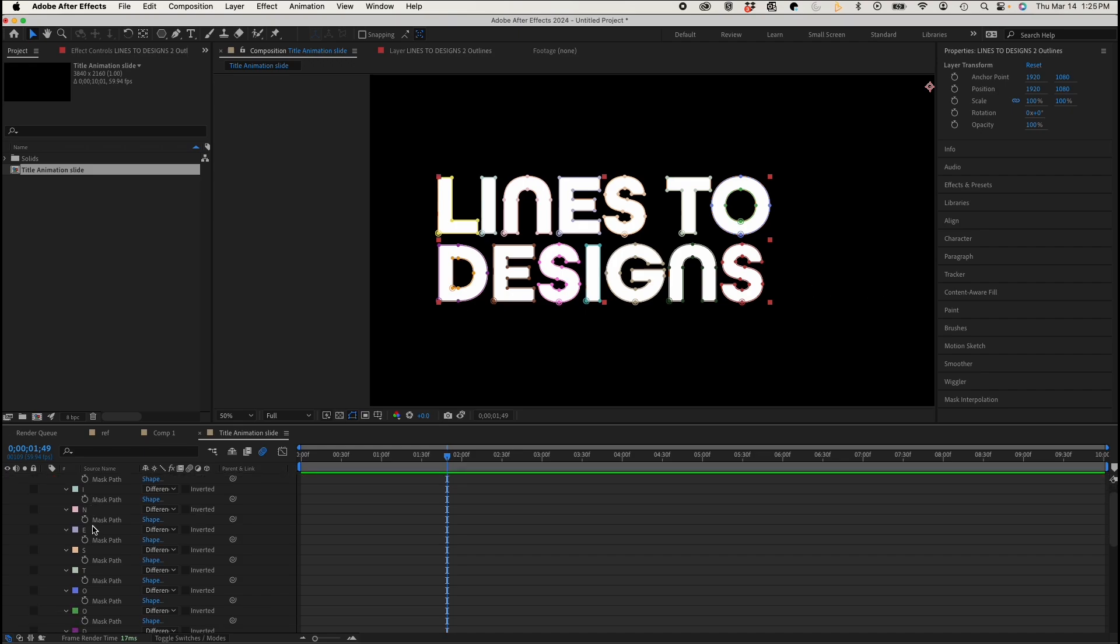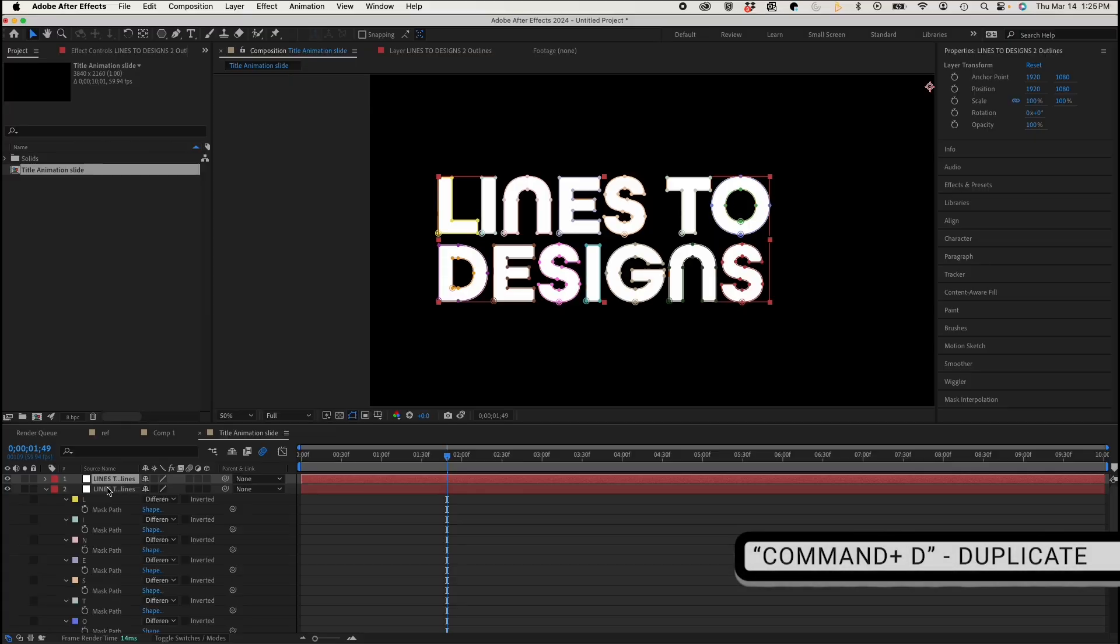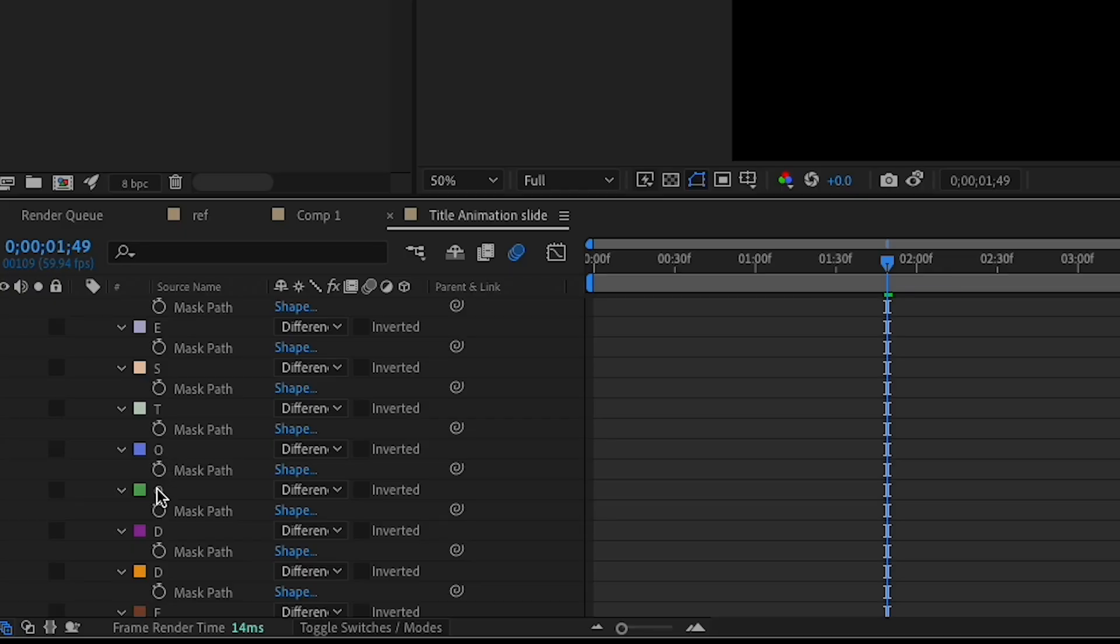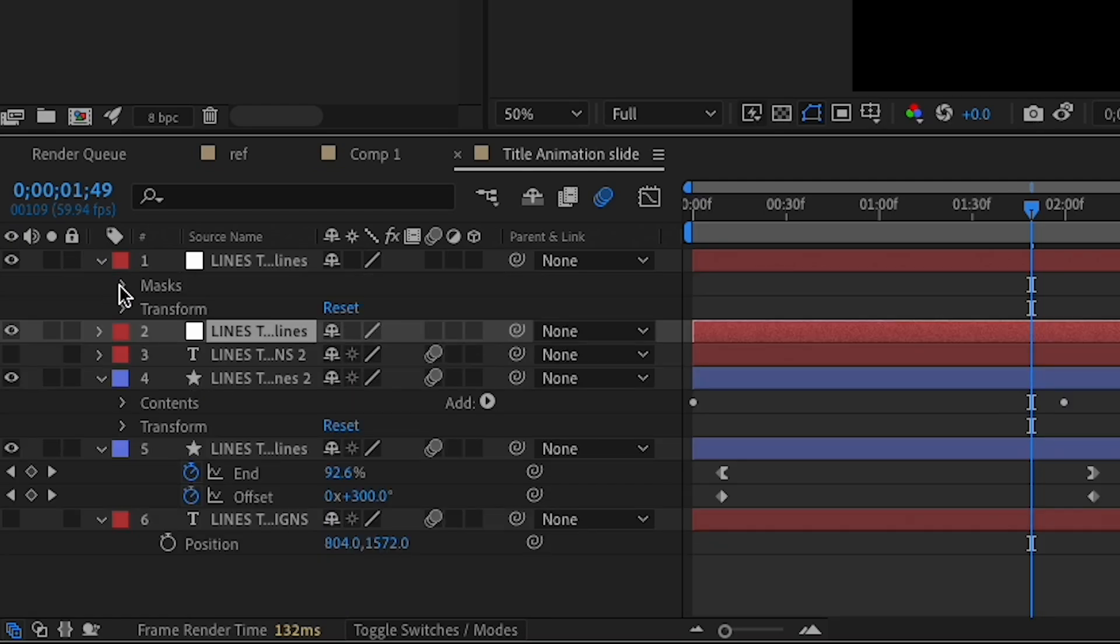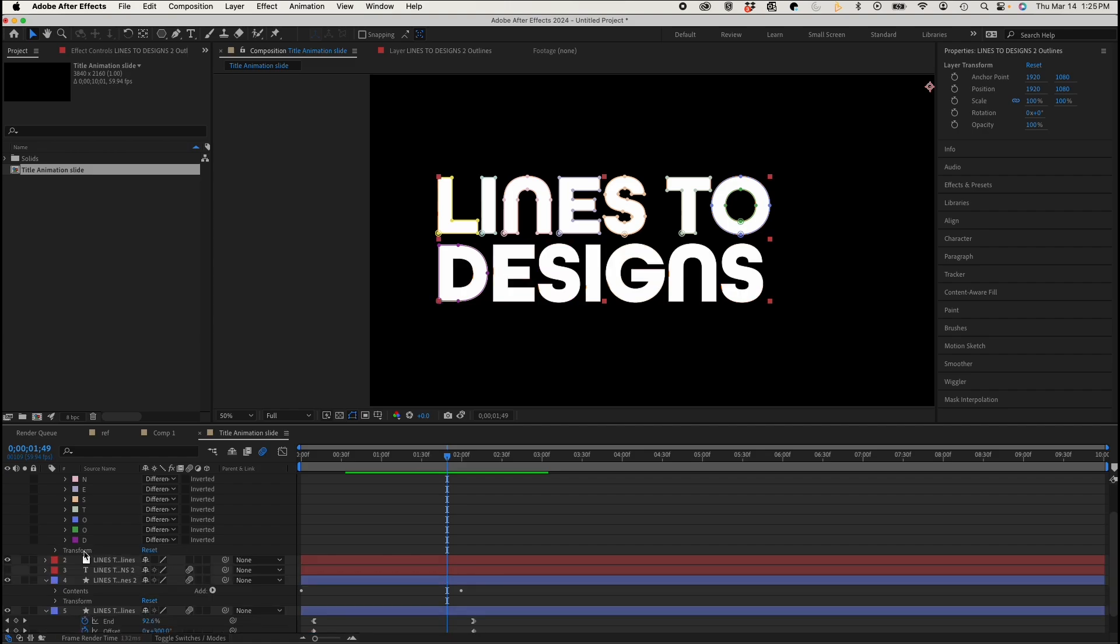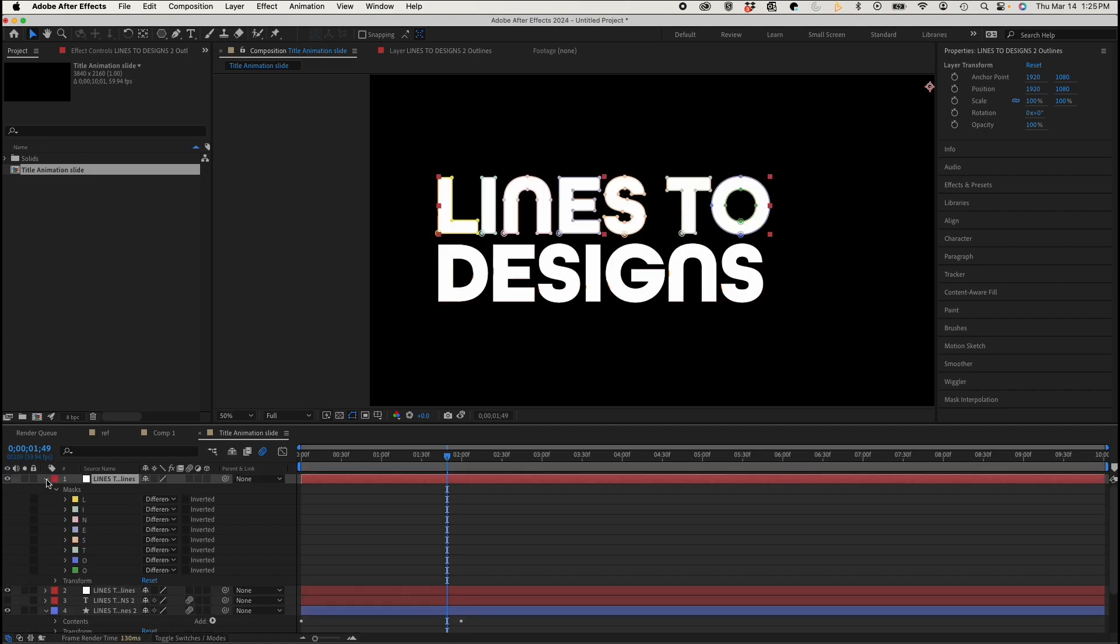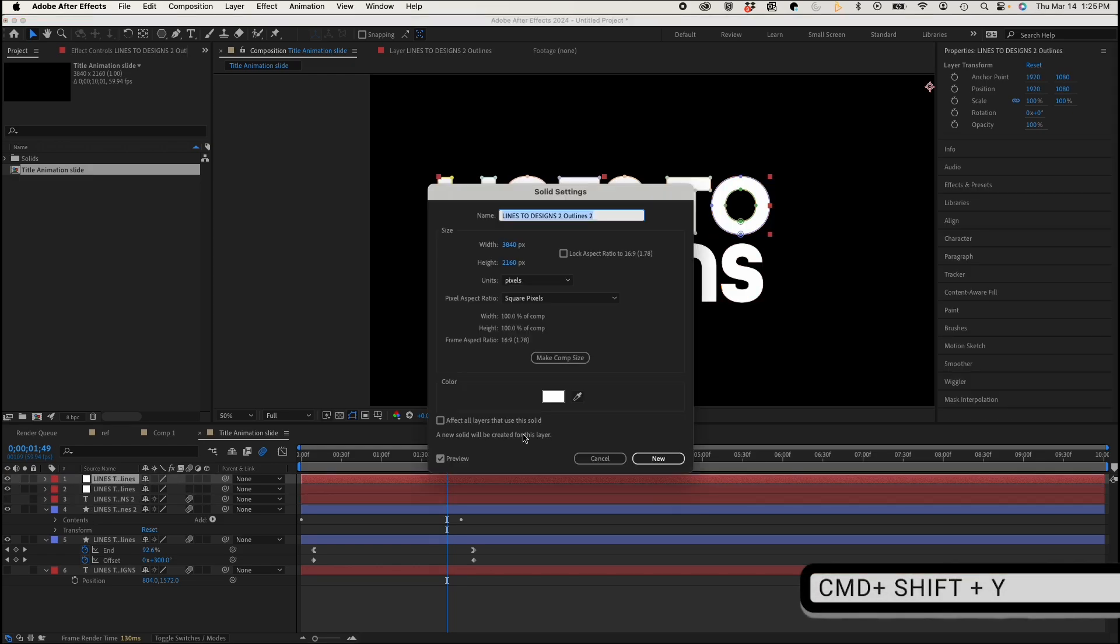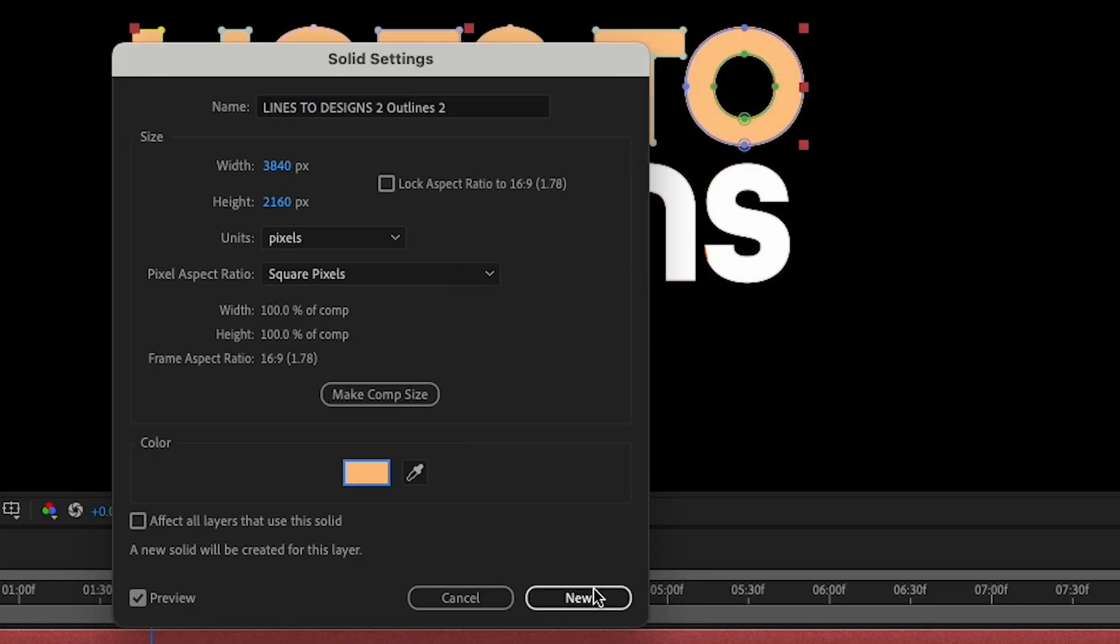So if I want to make this two different colors, what I have to do is I have to duplicate this. And on my bottom layer, if I make this one Designs, I could actually delete each mask up to the letter D. And then my top layer, I do the inverted of that. I could delete all the letters of Designs. So now we have Lines 2 and Designs on separate layers. So if I just click on one of them, I could do Command-Shift-Y. And this is actually just a shortcut that brings up the solid settings of that layer. So I'll make that my light orange.